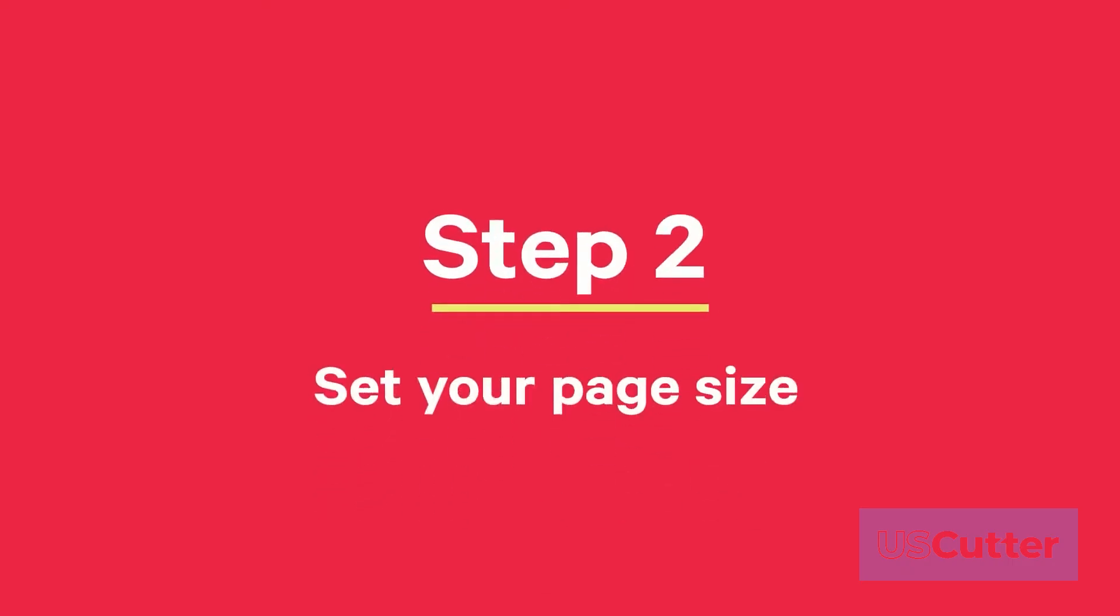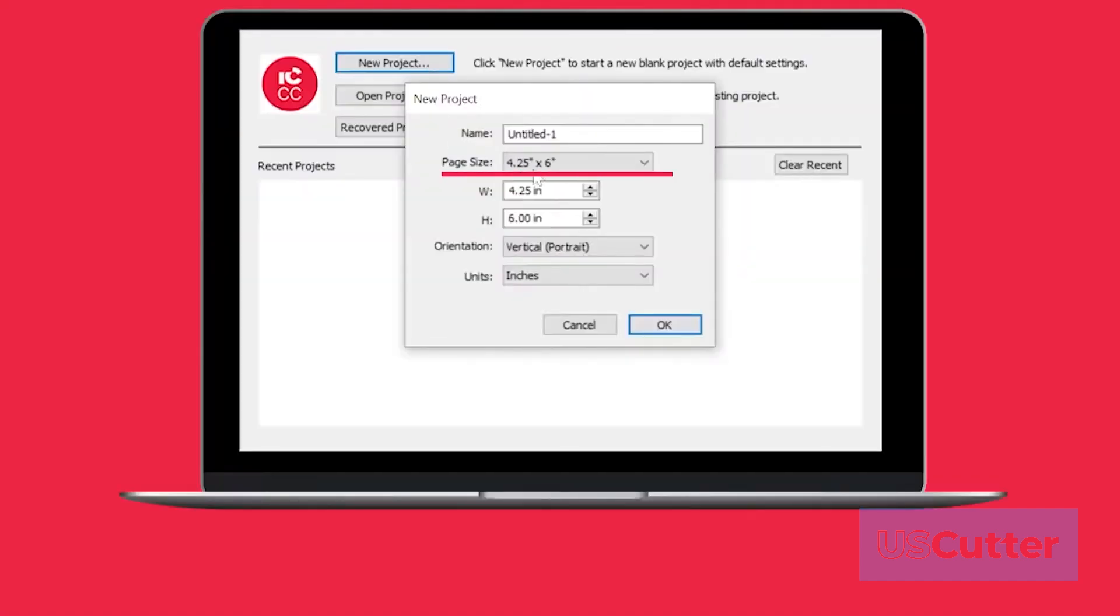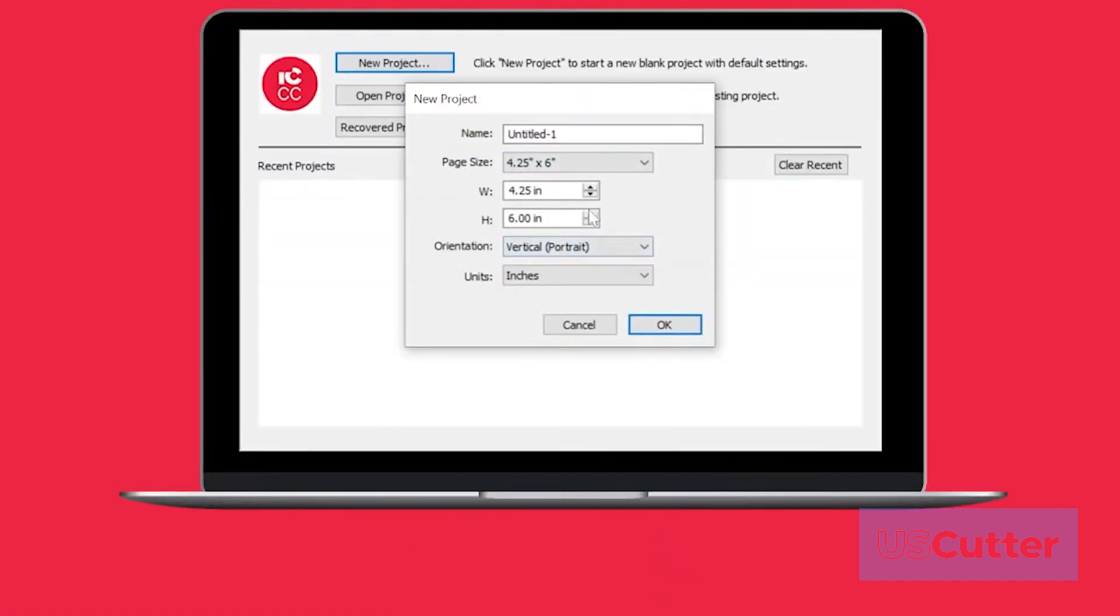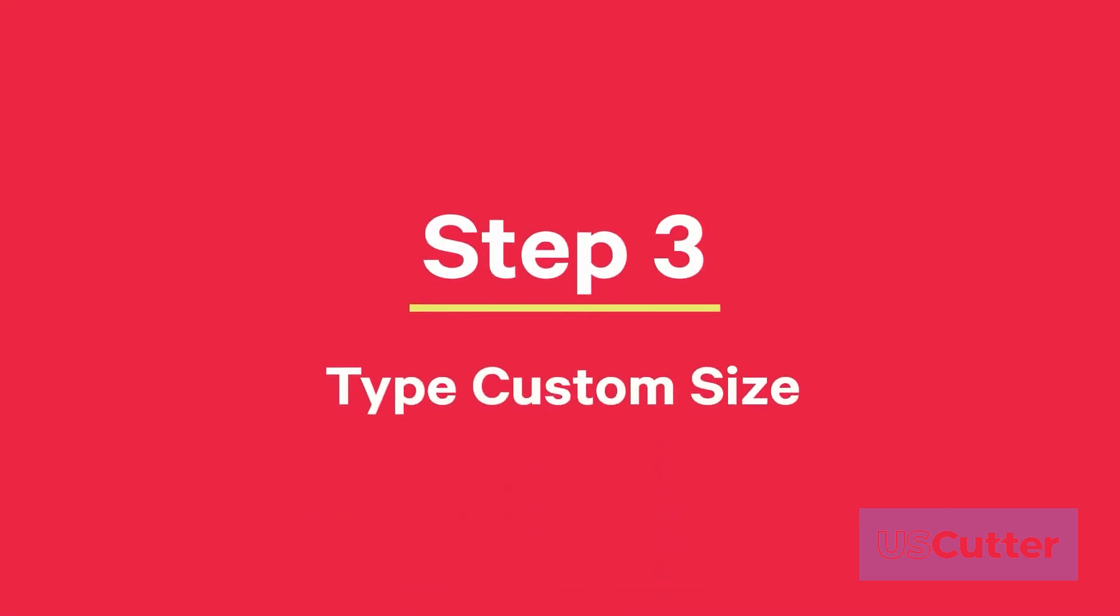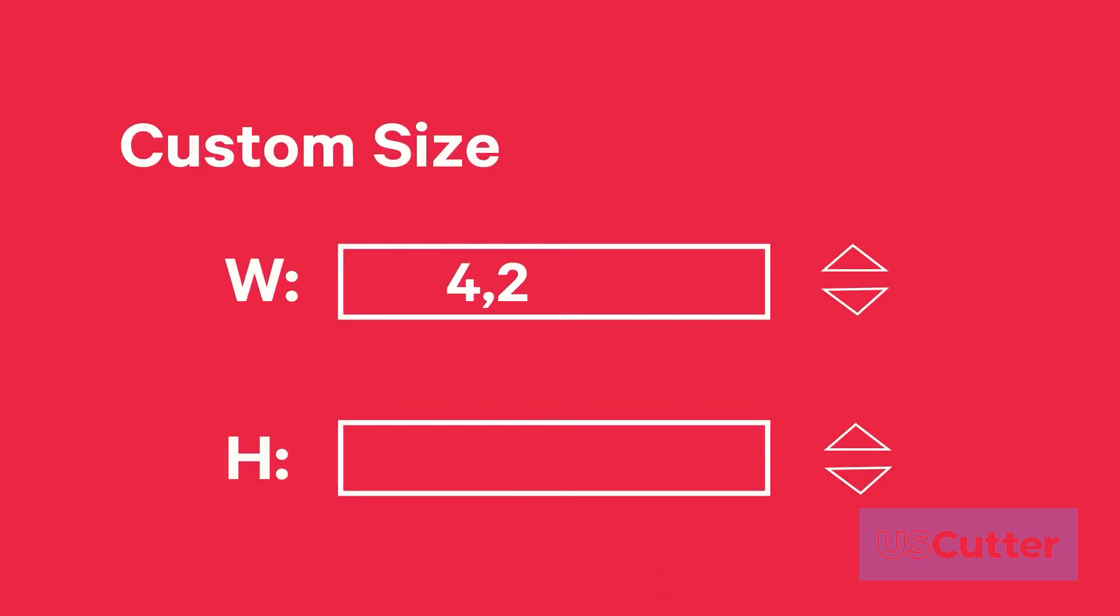Step 2: set your page size by choosing custom size. Step 3: Now type the size in the W and H boxes or toggle the size up or down with the arrows and click OK.